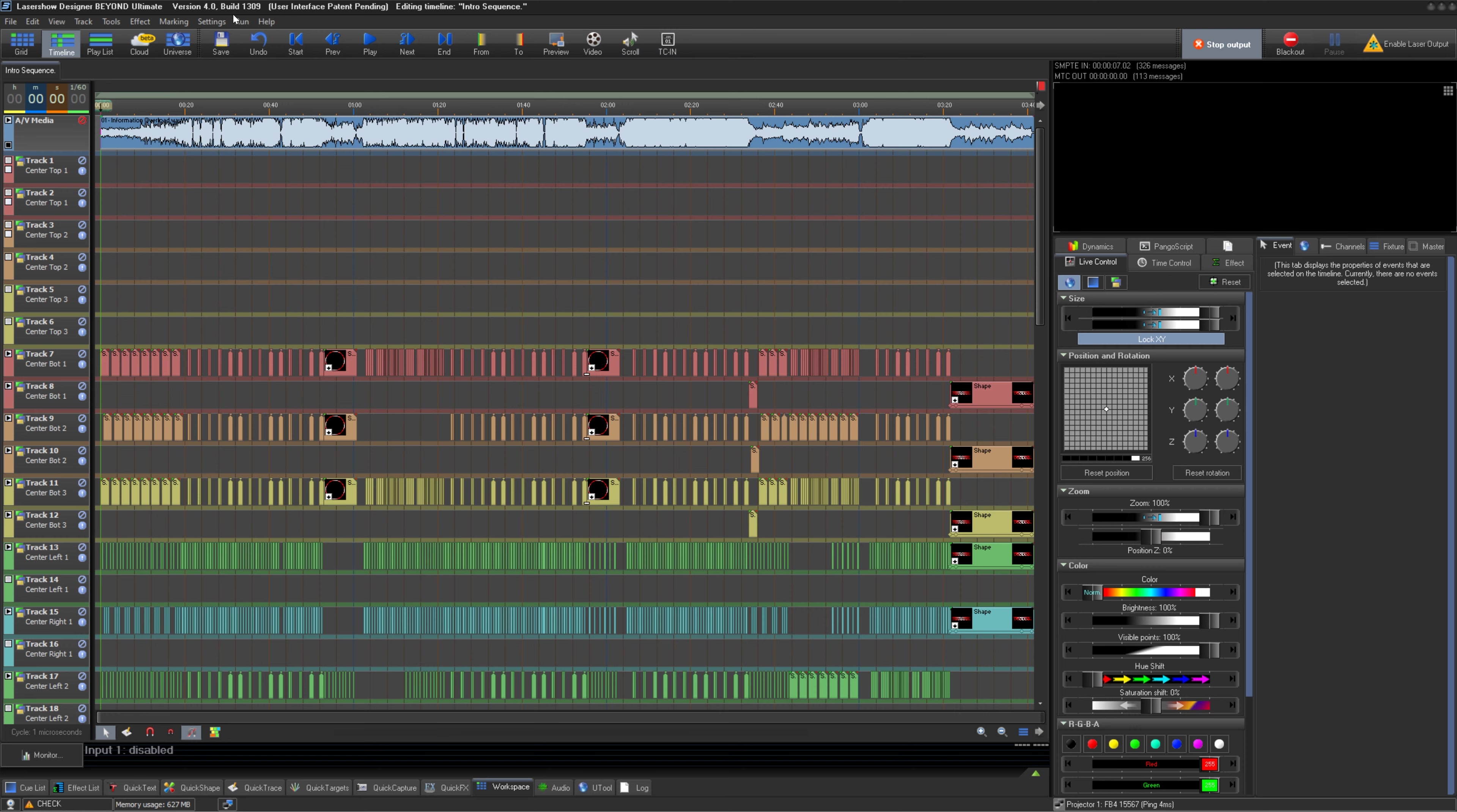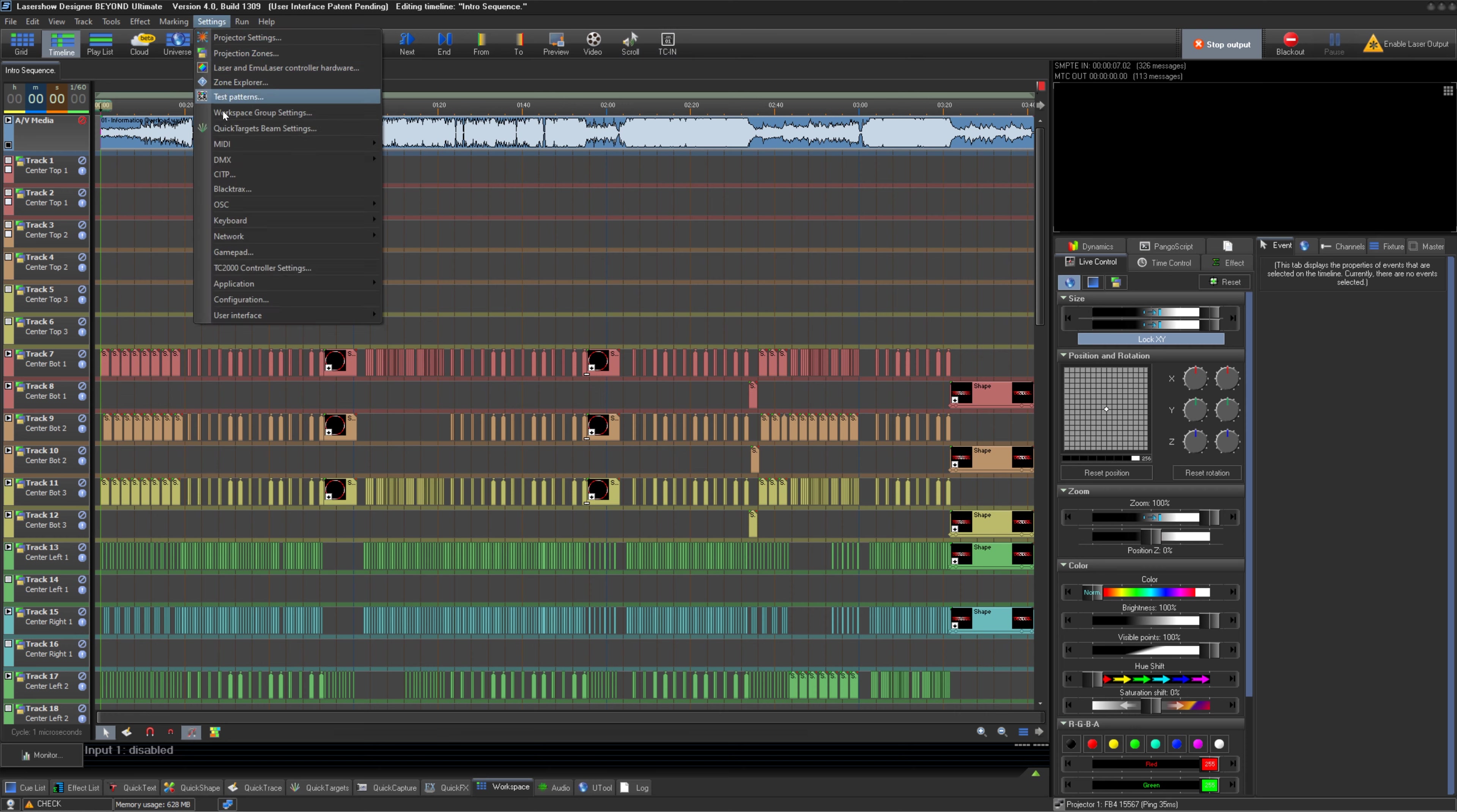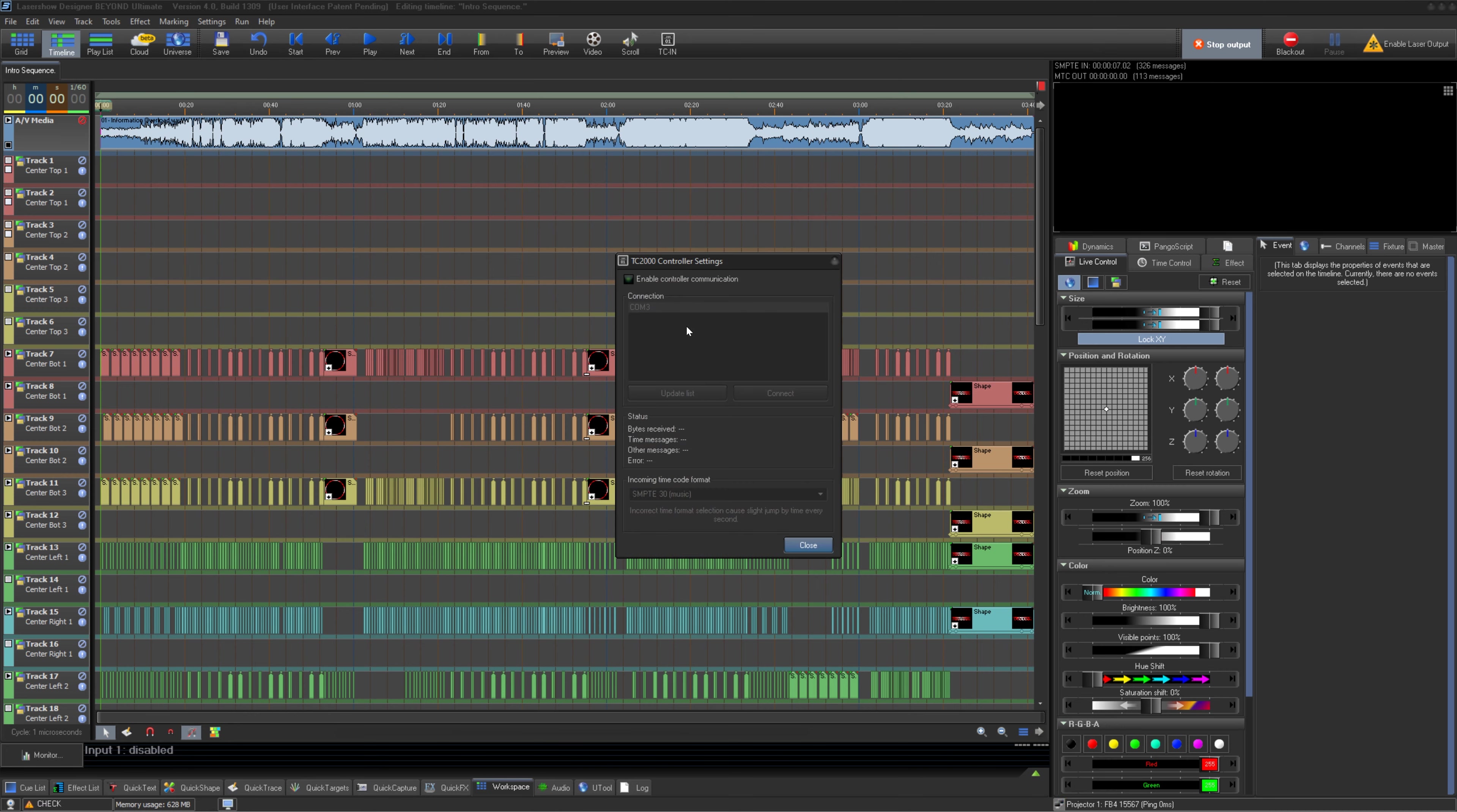Once Beyond is open, we can go to Settings, TC2000 Controller Settings. First, enable Controller Communication and Update List. You should see something called a COM port. The number doesn't matter so much.